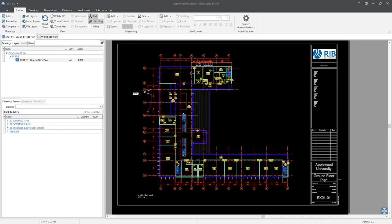If we were to number these dimension groups as 01 piling and 02 foundations, piling would appear at the top of the list. I personally prefer to number my dimension groups and have them in an order that would closely follow the construction process or accord with a recognised industry standard such as the AIQS, NRM, CSI master format, etc. For this webinar, the ordering of my dimension groups is closely following the NZIQS elemental coding structure.